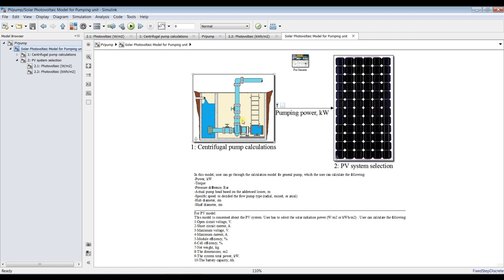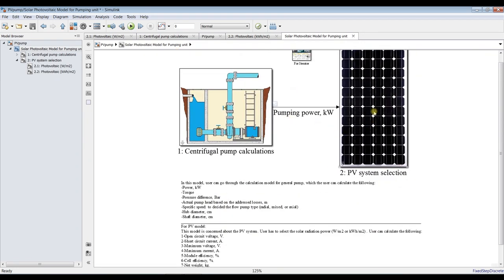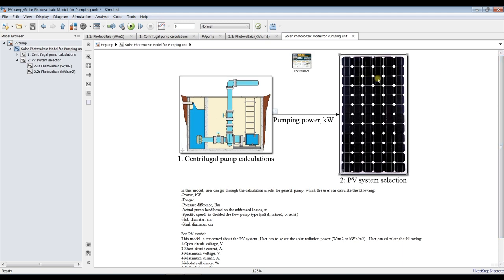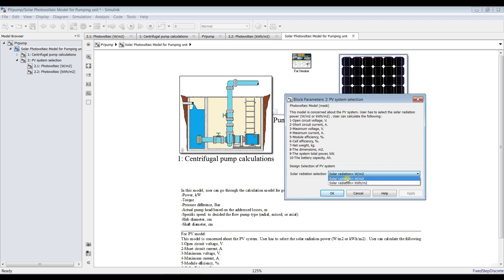The first block is centrifugal pump calculations — it covers the load on the pump related to flow, temperature properties of water, and similar parameters. The second block is the photovoltaic system. For photovoltaics we have two calculation types: based on watt per meter square, or kilowatt-hour per meter square — it is up to you. I prefer watt per meter square.